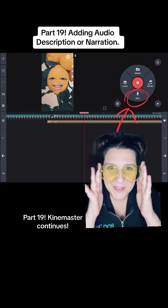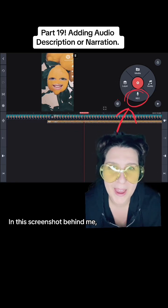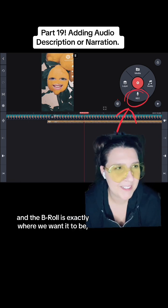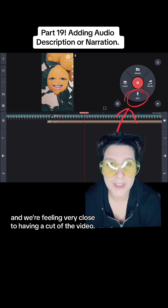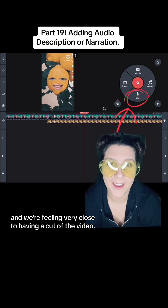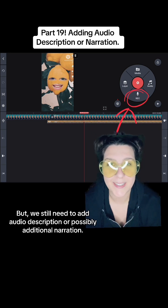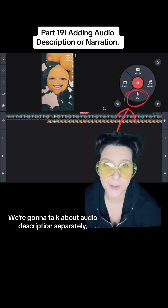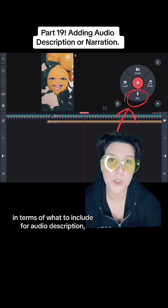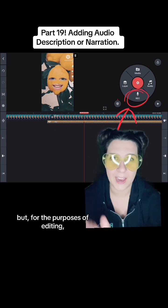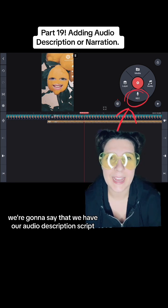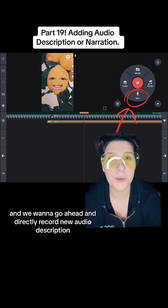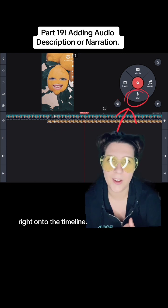Part 19, KineMaster continues. In this screenshot behind me we have an imaginary video where the hosting is perfect and the b-roll is exactly where we want it to be and we're feeling very close to having a cut of the video. But we still need to add audio description or possibly additional narration. We're going to talk about audio description separately in terms of what to include, but for the purposes of the editing we're going to say that we have our audio description script and we want to go ahead and directly record new audio description right onto the timeline.